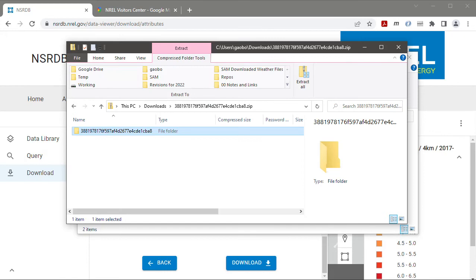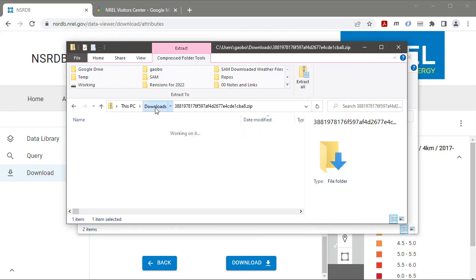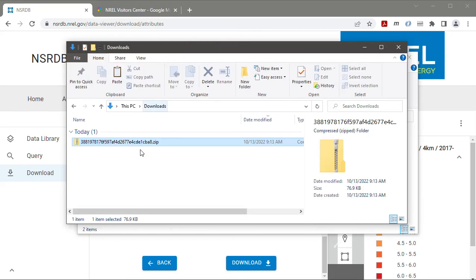And if I look in my downloads folder I'll see that there's this file, the zip file, with a number for a file name.